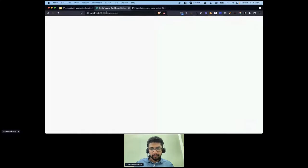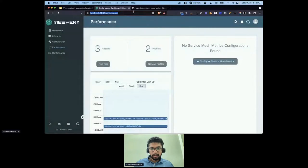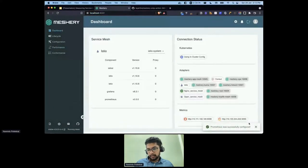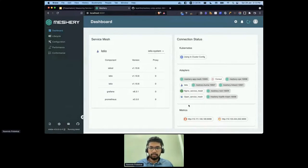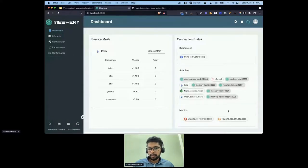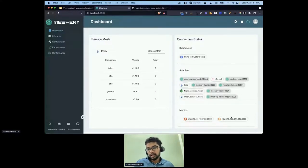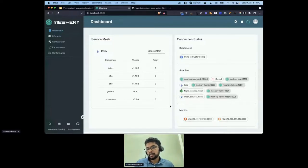That was a lot of talk, so let's look at some of this in action with an actual demo. This is my current environment - the Meshery dashboard. I have an Istio service mesh installed on my cluster, and I also have deployed Prometheus and Grafana to collect some metrics from my environment as well. As you can see, you can also work with all the other service meshes.